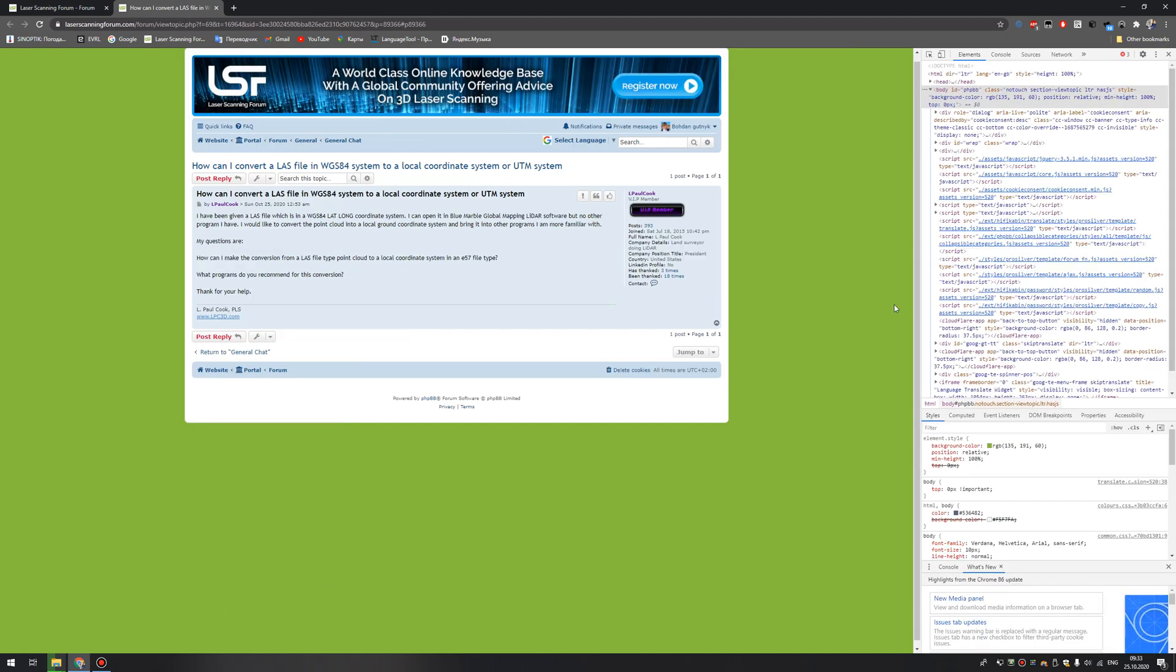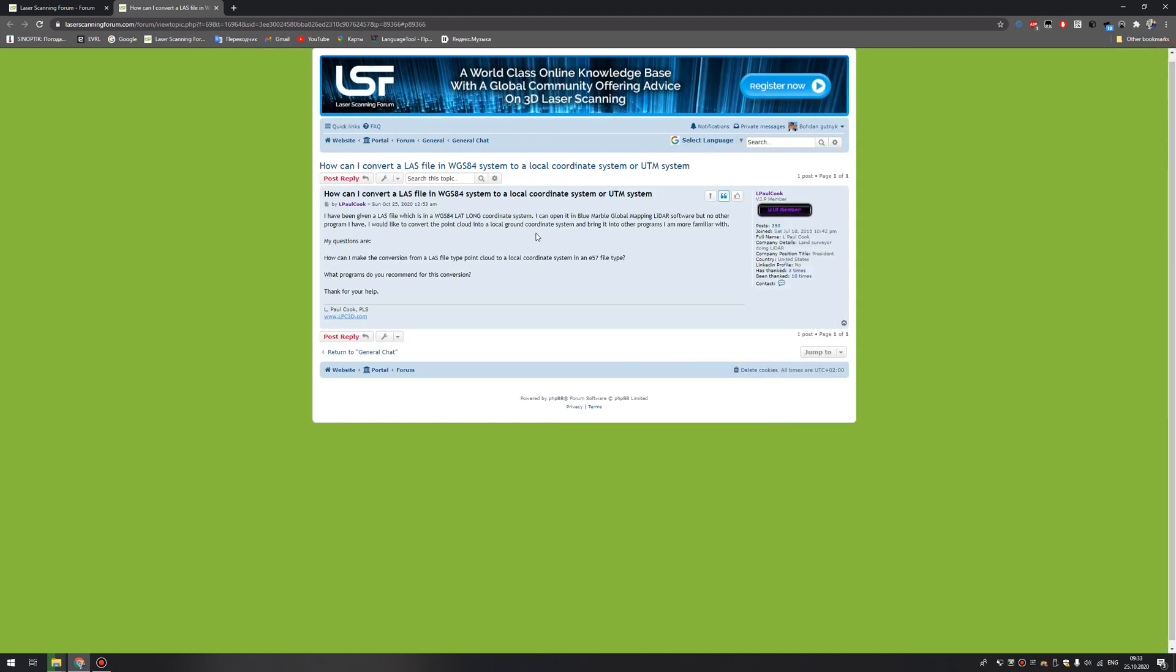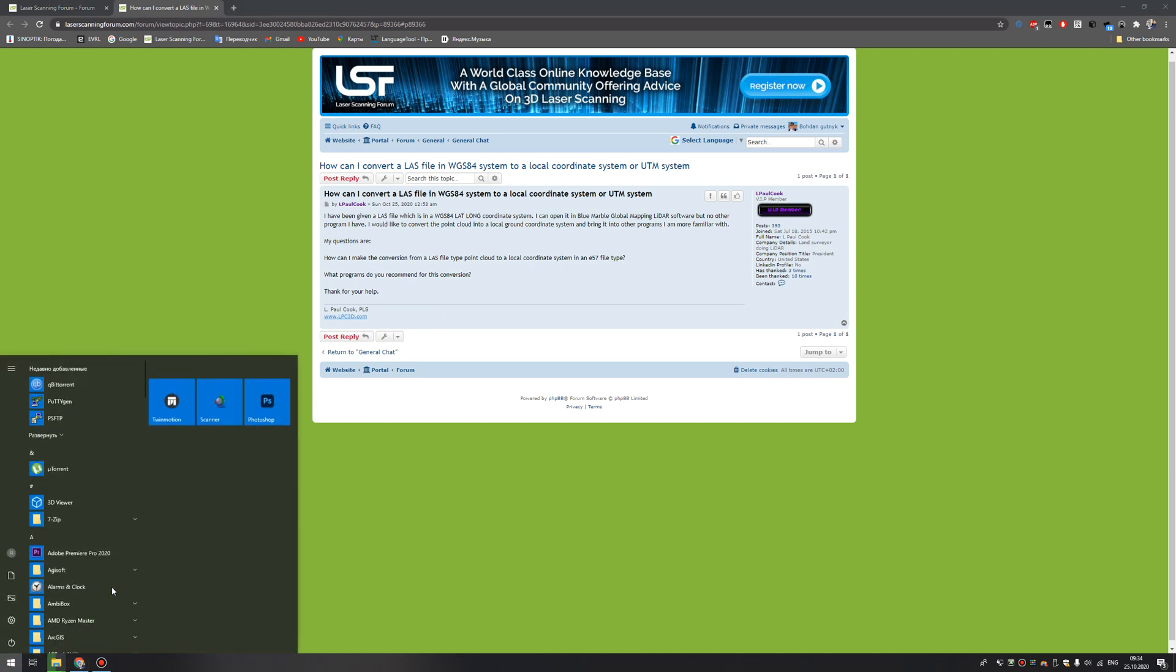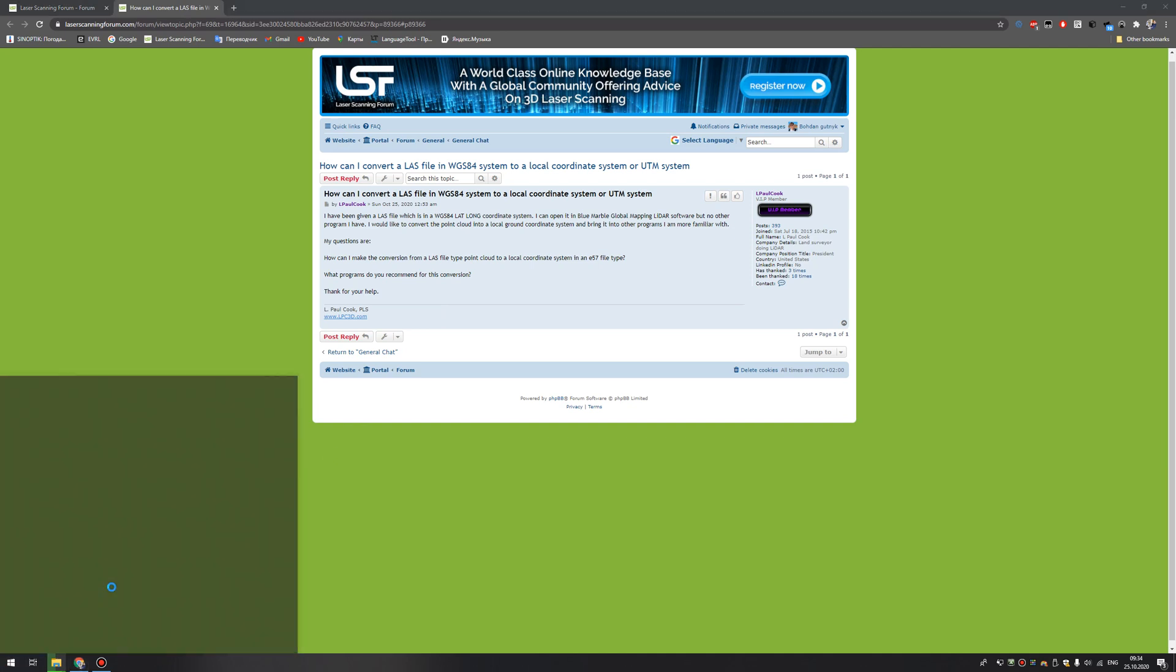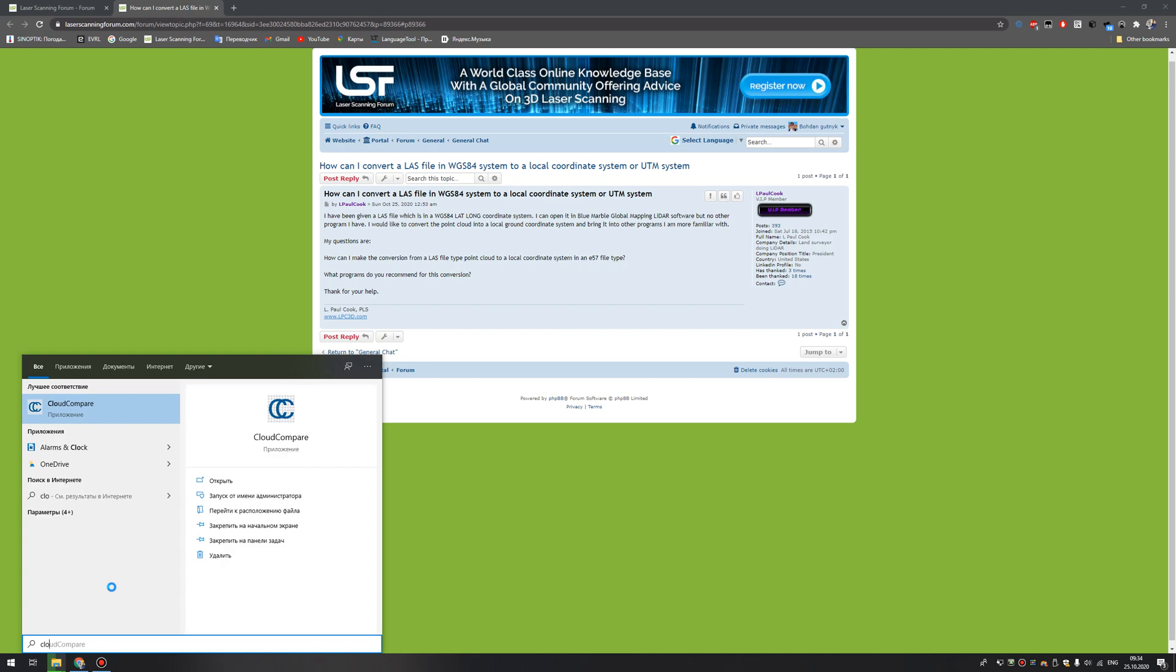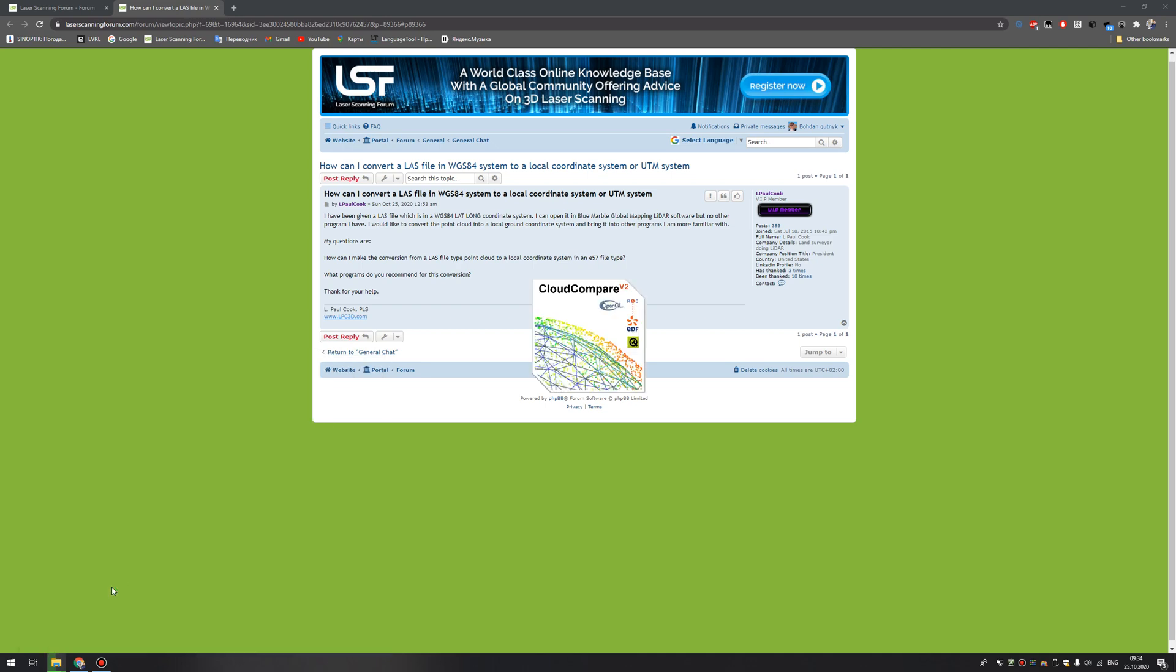Good morning, LaserScanning Forum. I just found a little question regarding how to convert global coordinate system to local coordinate system, and I can show you solutions that I often use. I use CloudCompare for that.